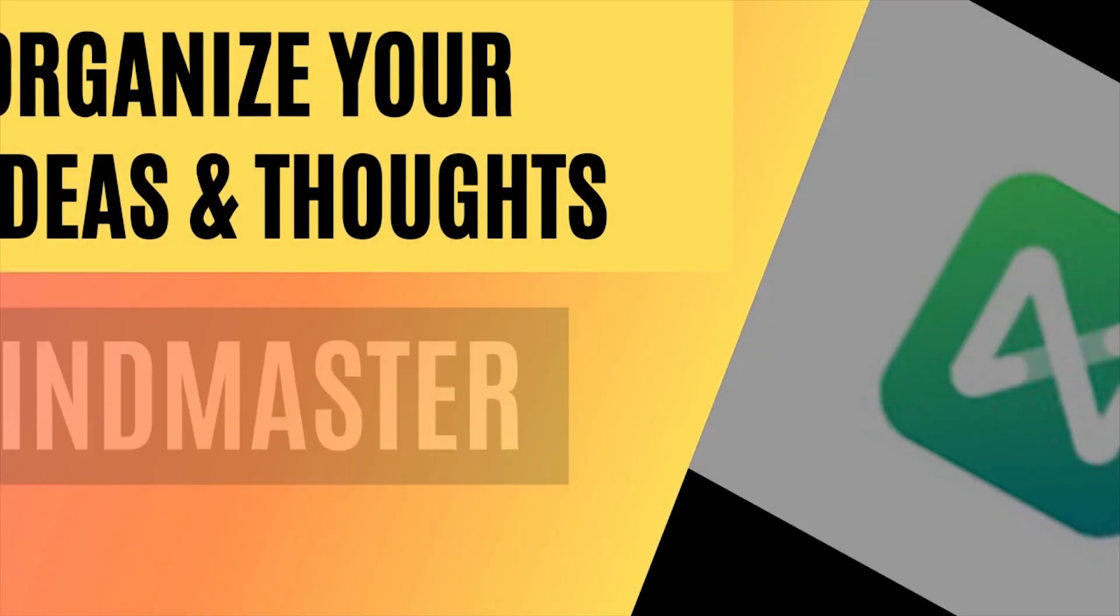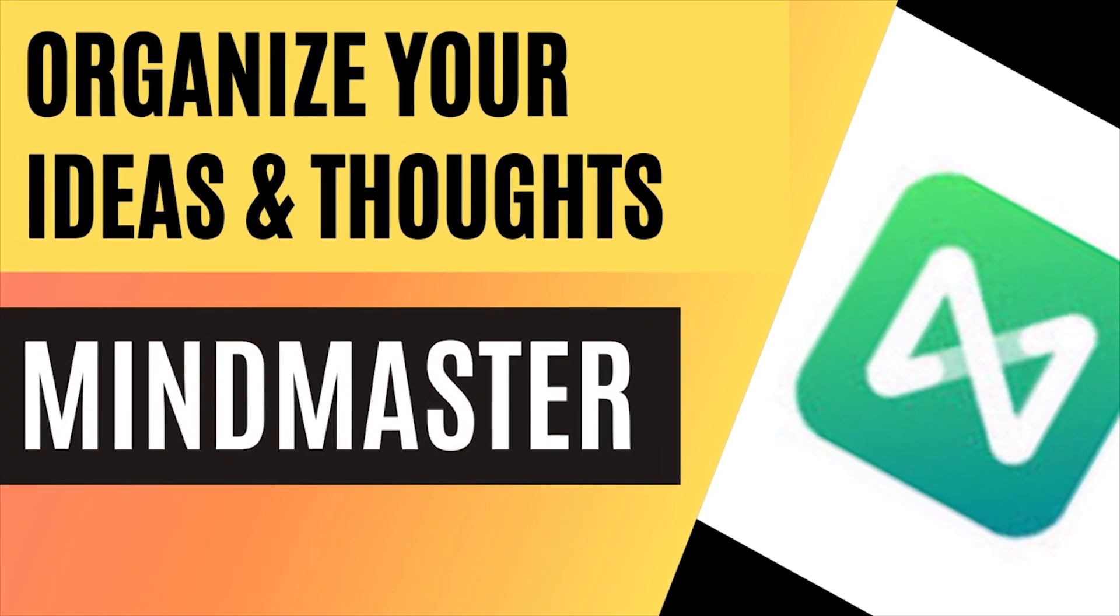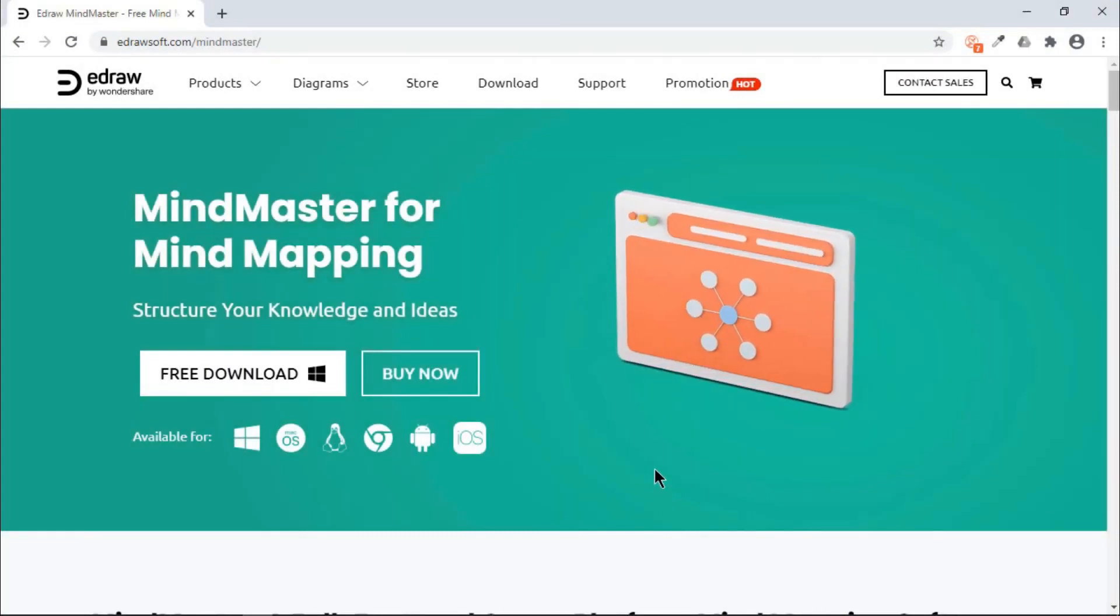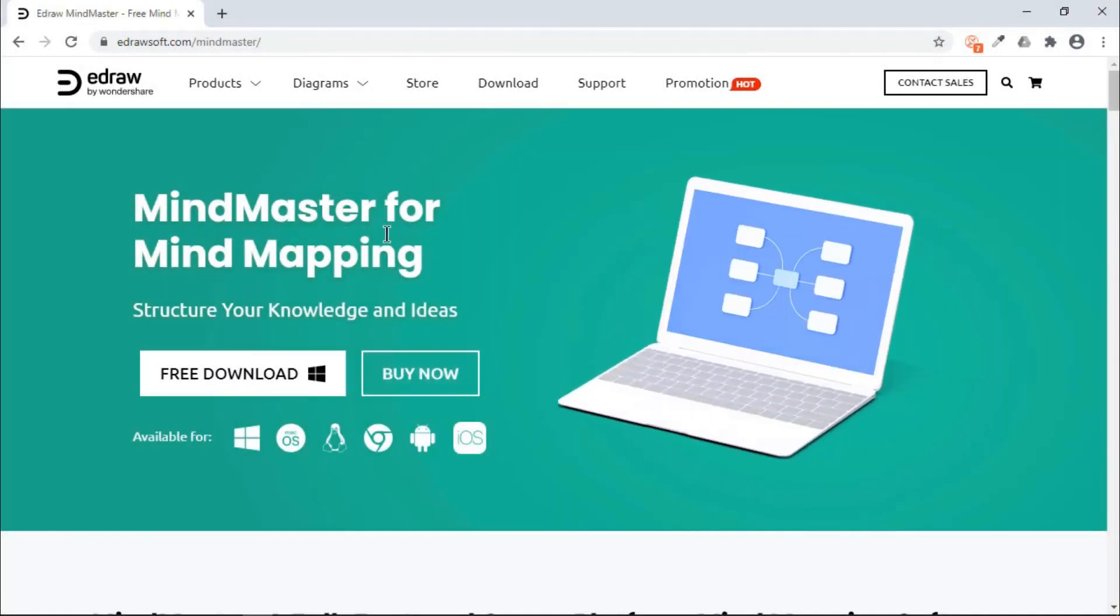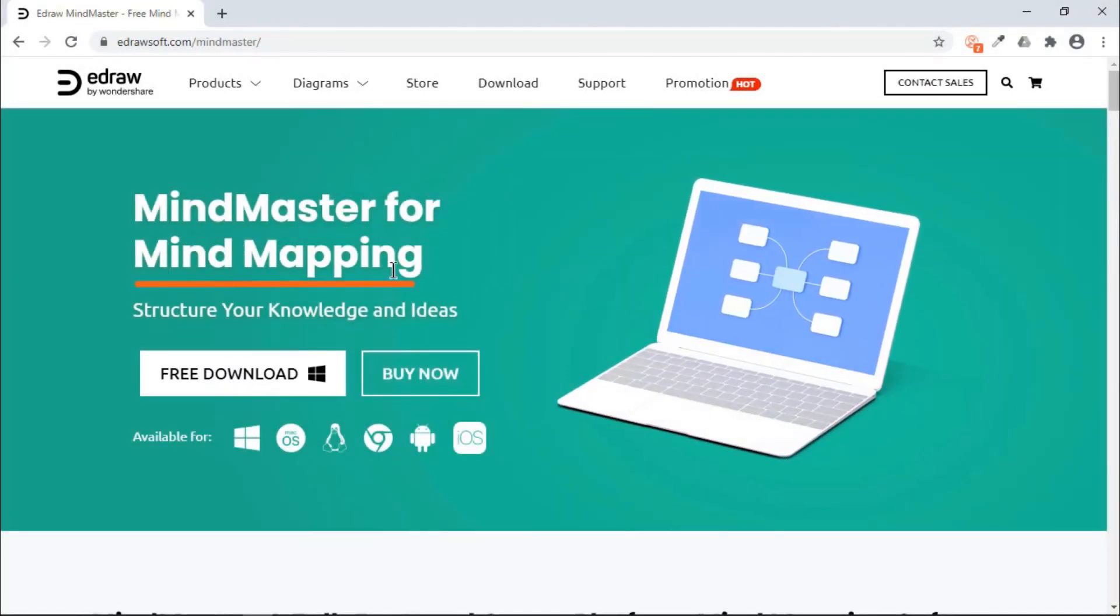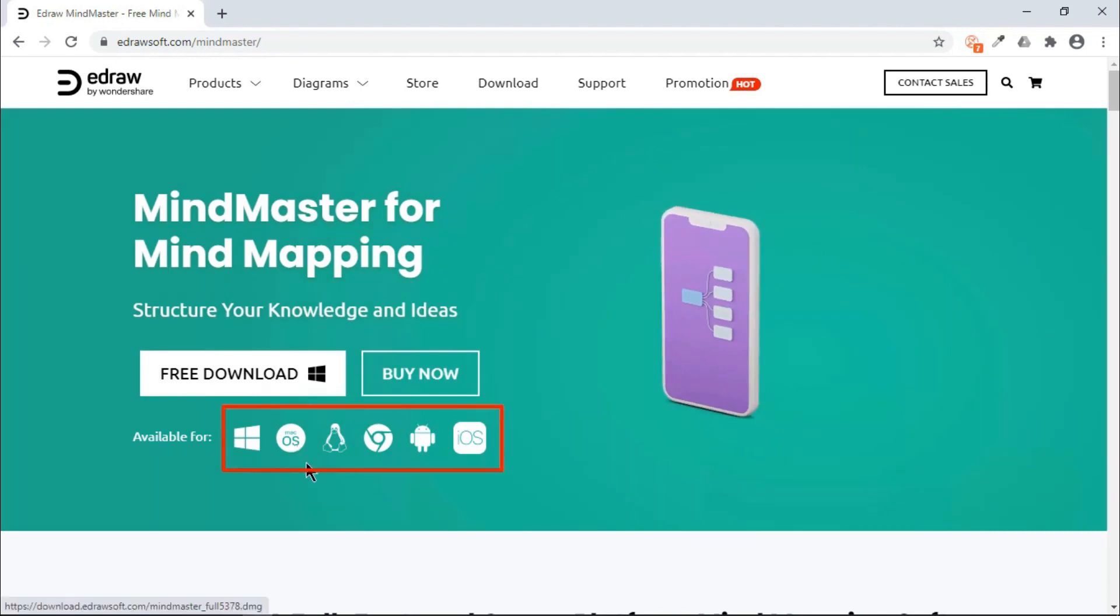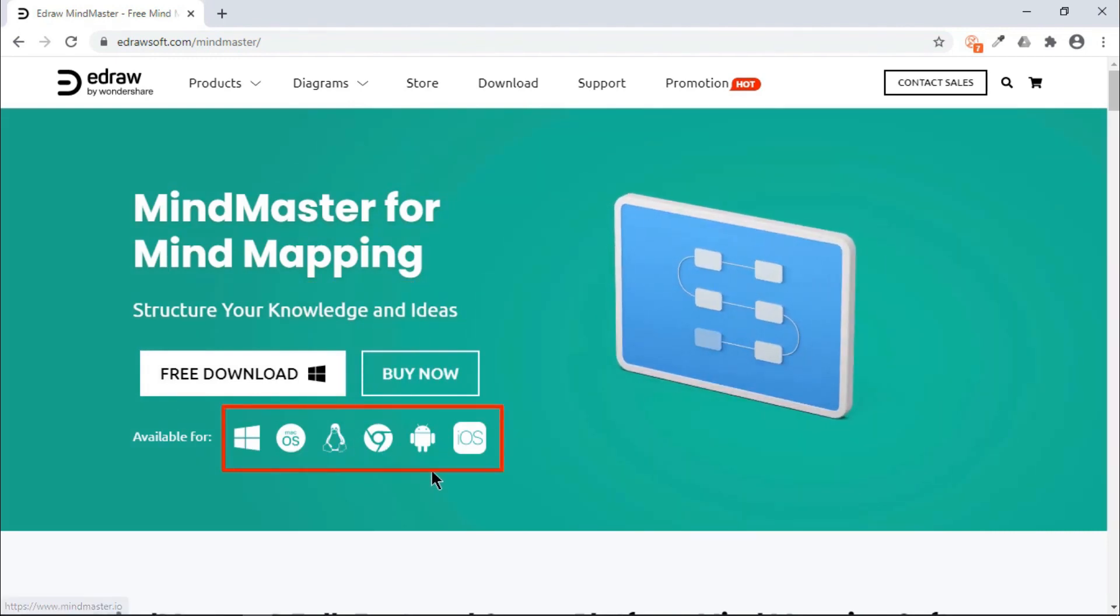The first one is MindMaster, a fully featured collaborative mind mapping tool. MindMaster is a powerful mind mapping tool and is available across all major platforms like Windows, Mac, Linux, Android, iOS, and also on web.